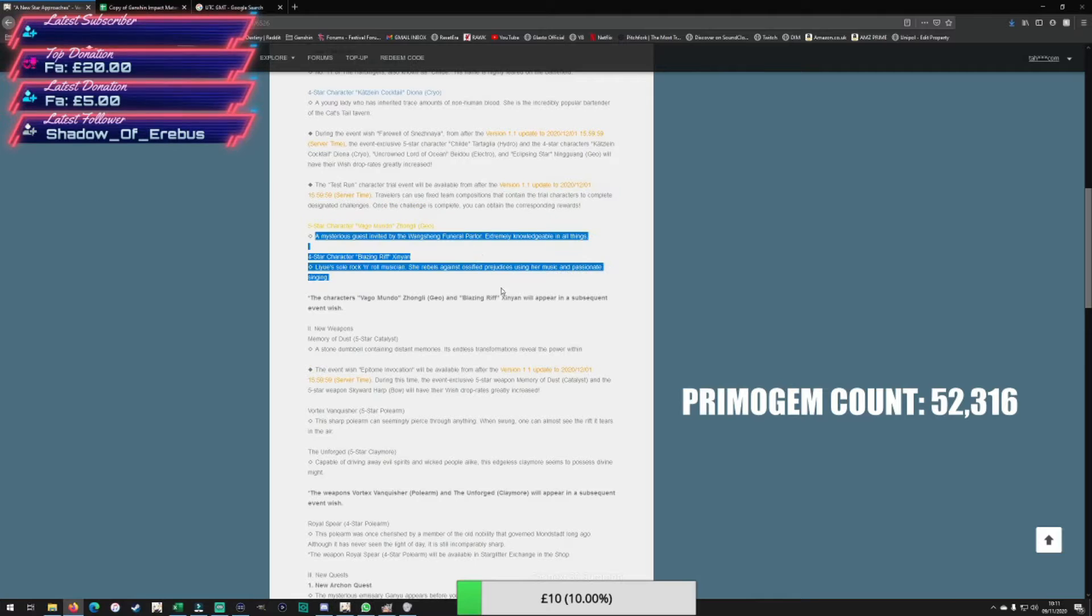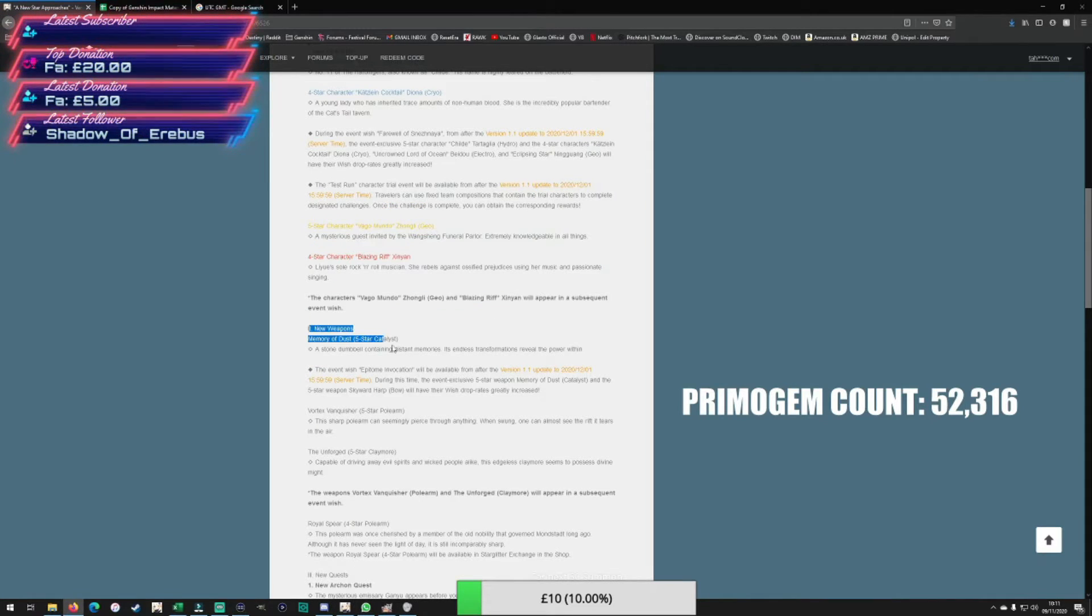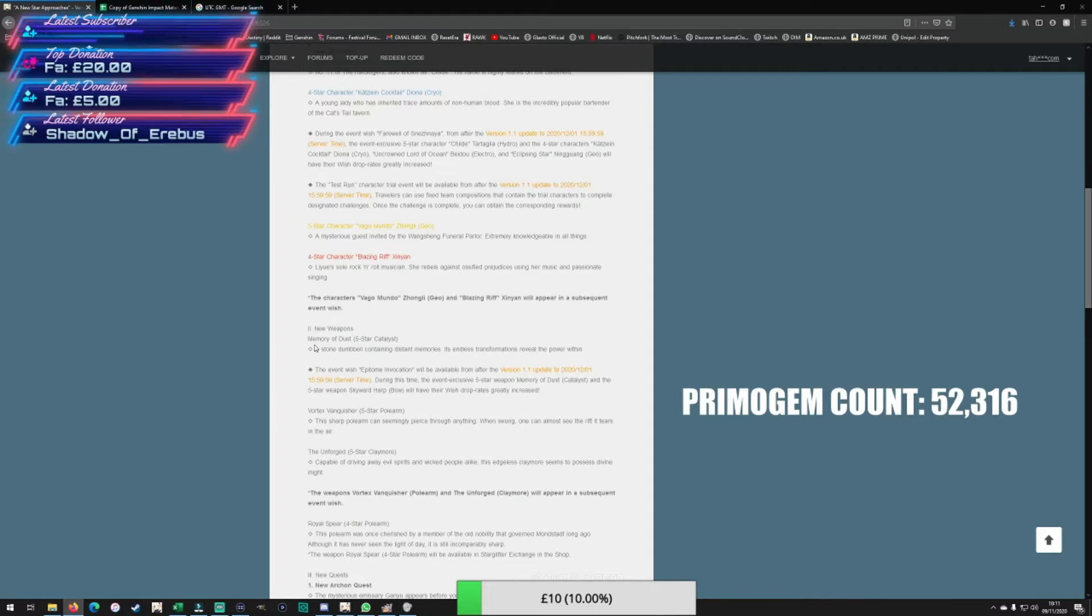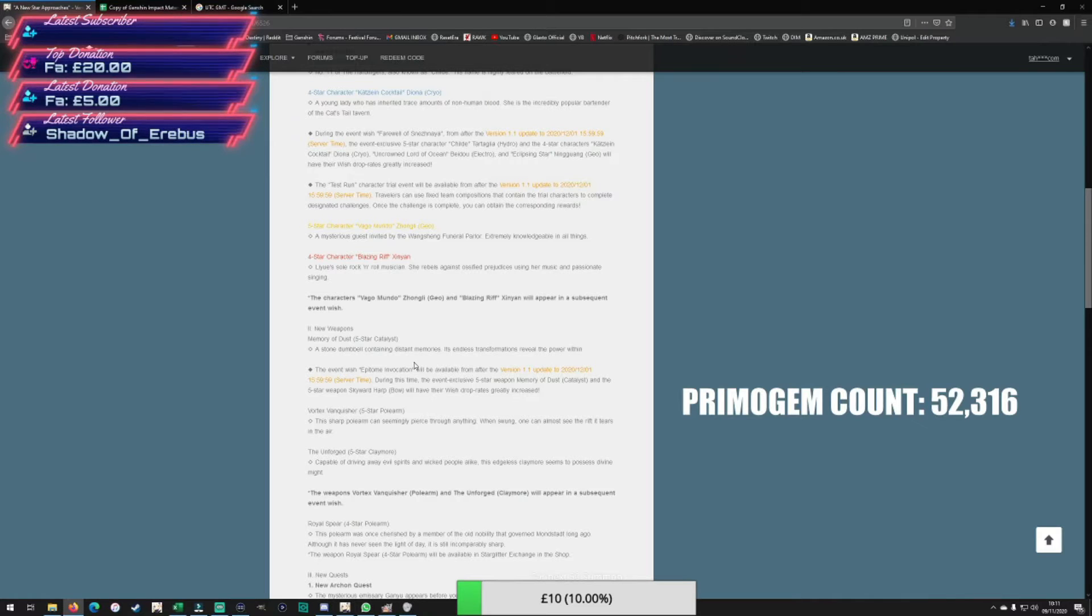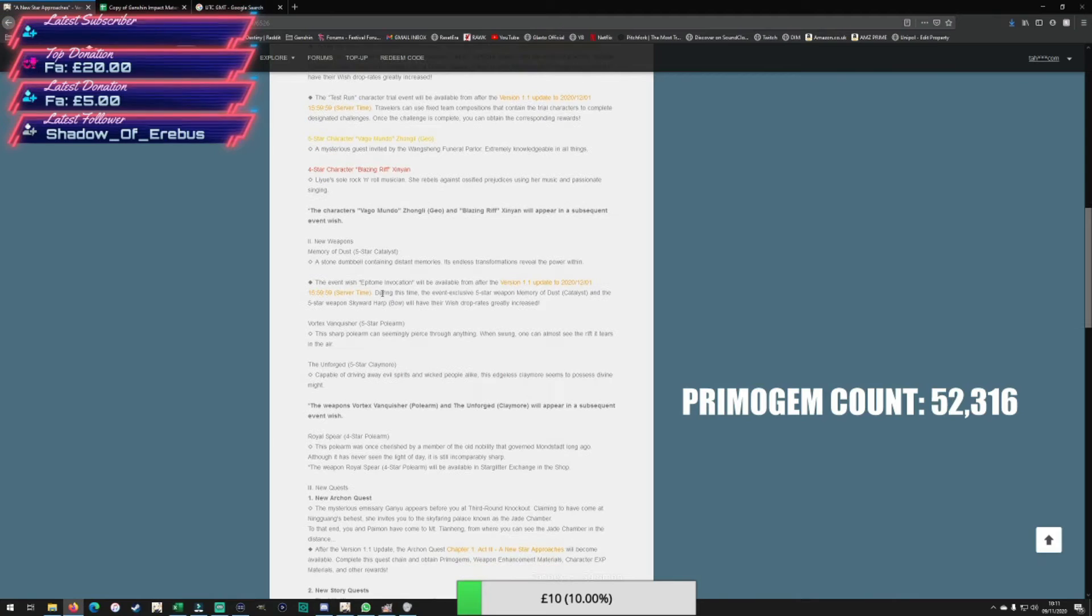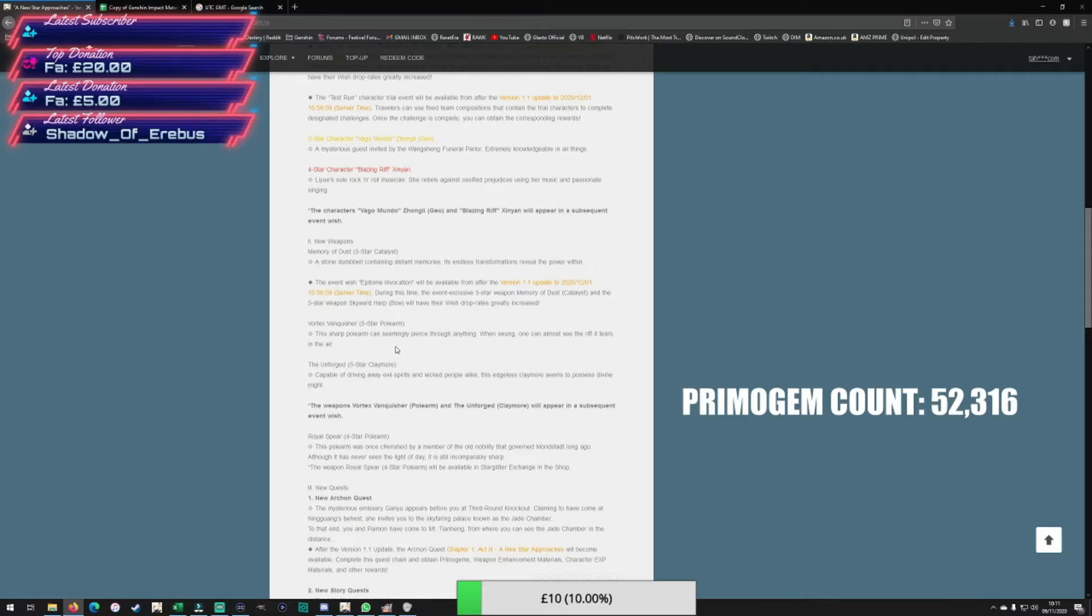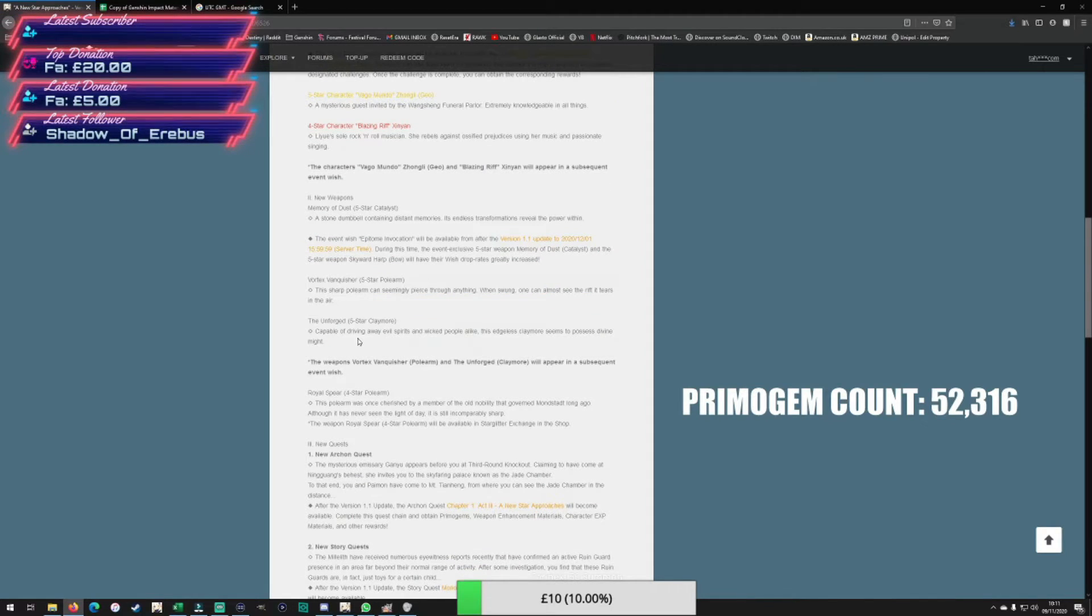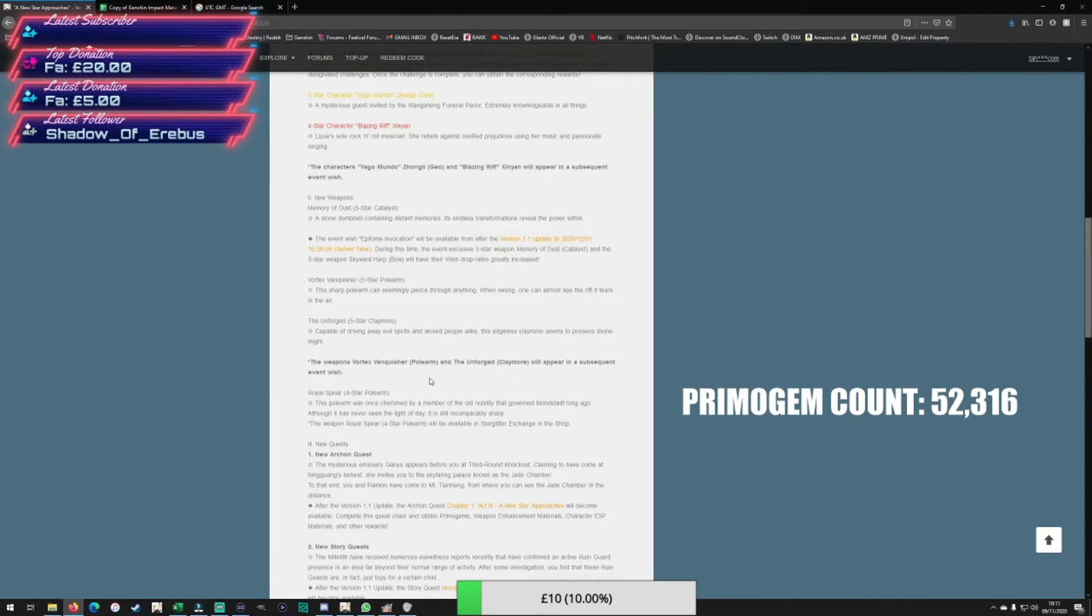Zhongli is coming later and they do confirm that here. There's only the Geo catalyst five star catalyst, and I believe that's for Ningguang as a Geo user. I'll leave it up to you whether or not you want to summon for that. The event wish for the weapons will have the claymore and the polearm coming, I think December 1st roughly, so I'd probably save for that.